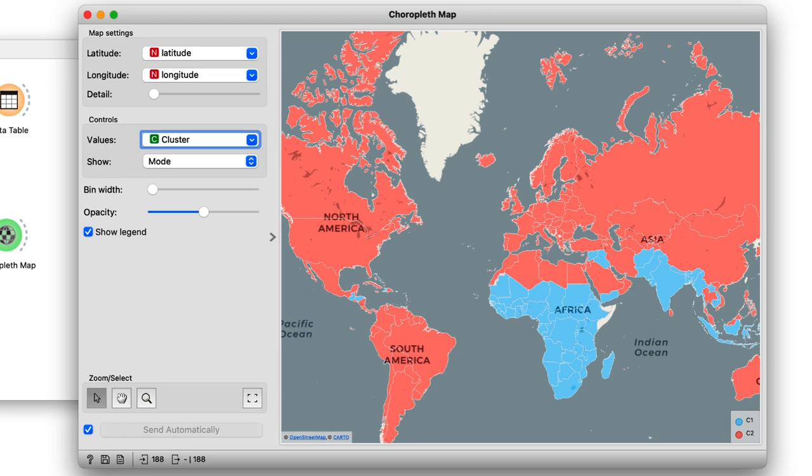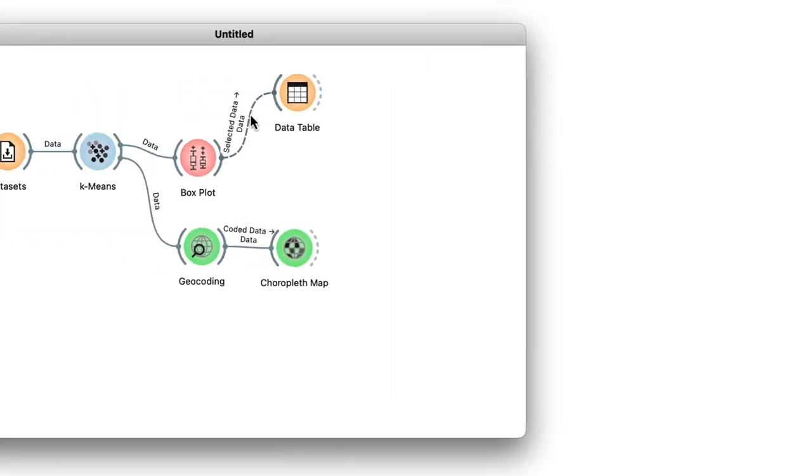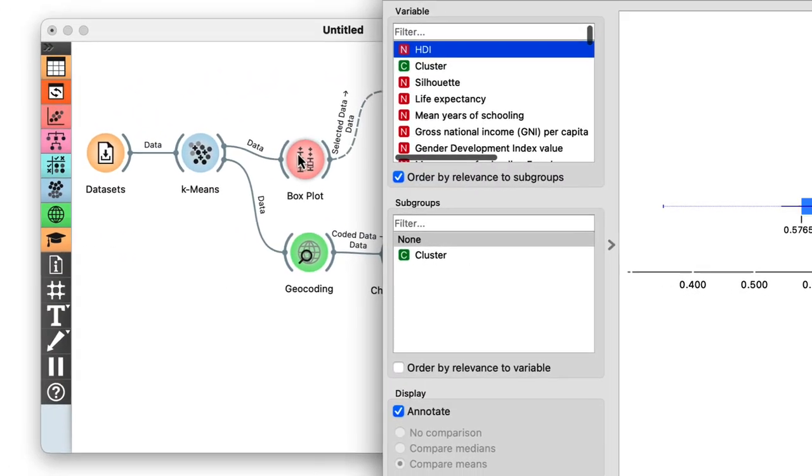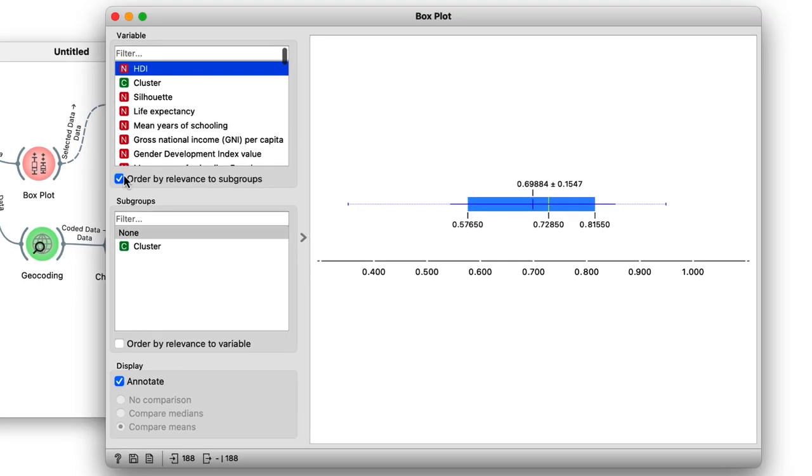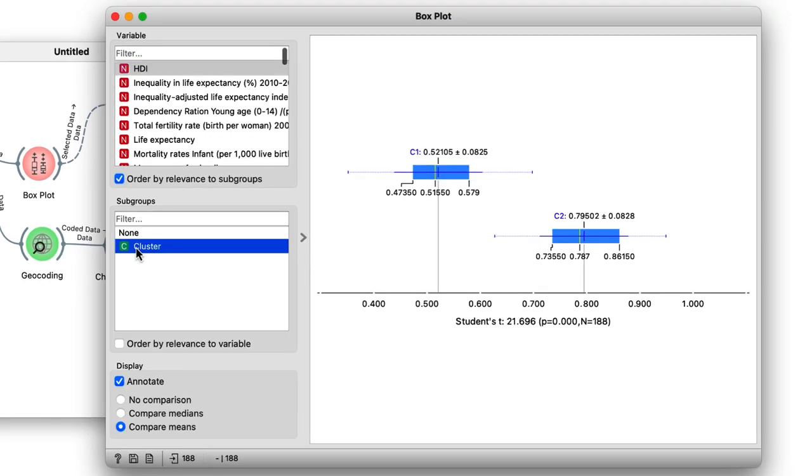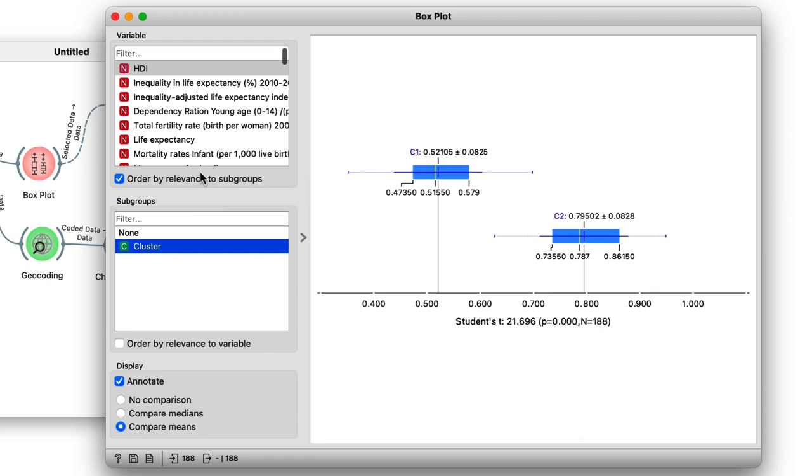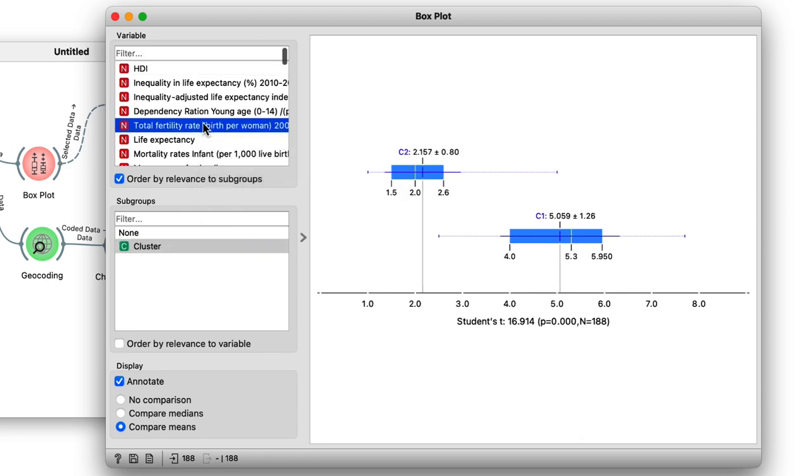Now opening box plot to look at the specifics of these clusters in the same way as we did before, I find that one of the main indicators of what cluster a country belongs in is its total fertility rate. So once again in this video, I used box plots and geomaps to interpret clusters.